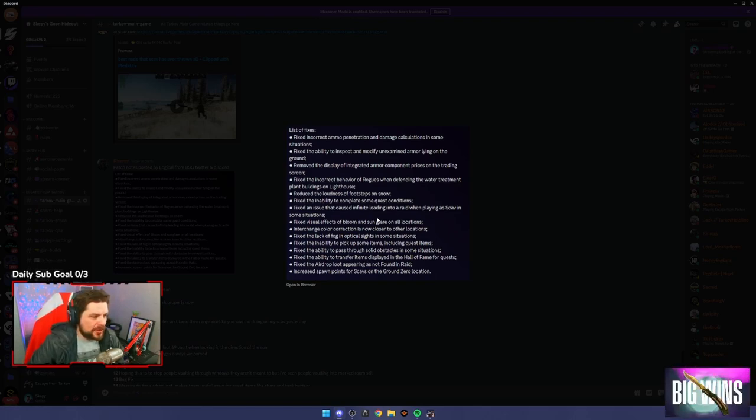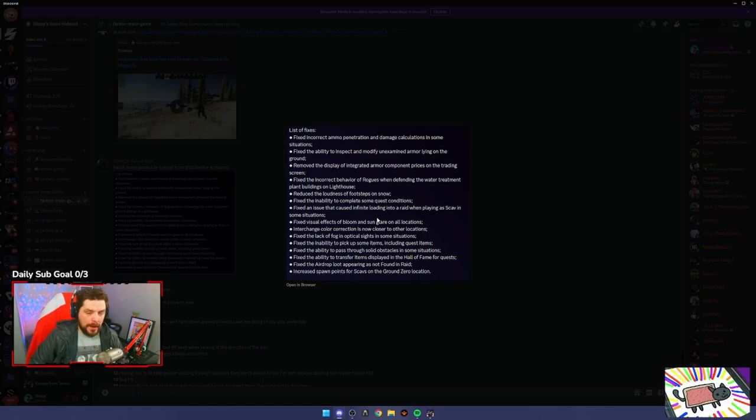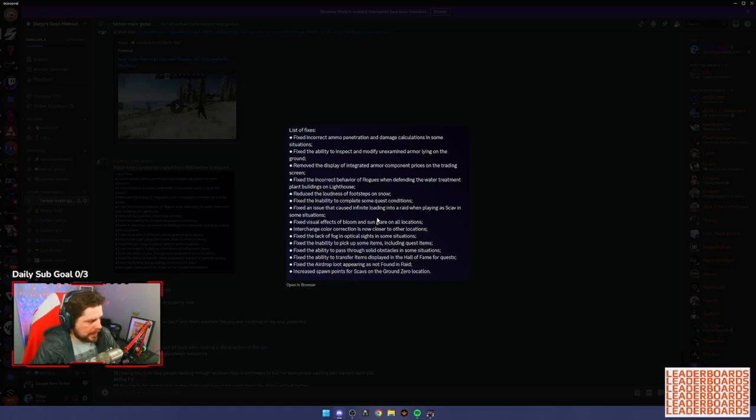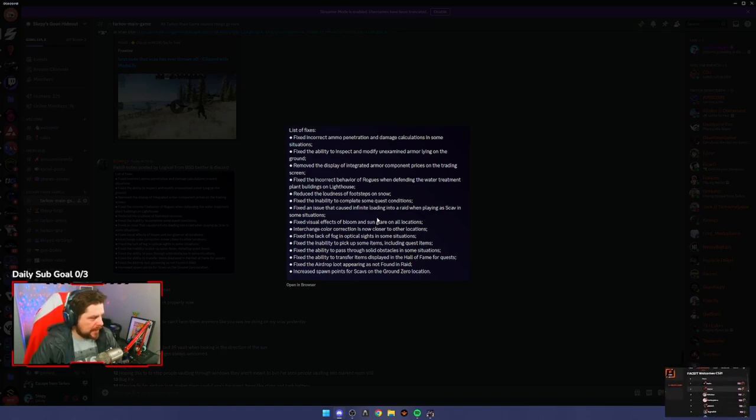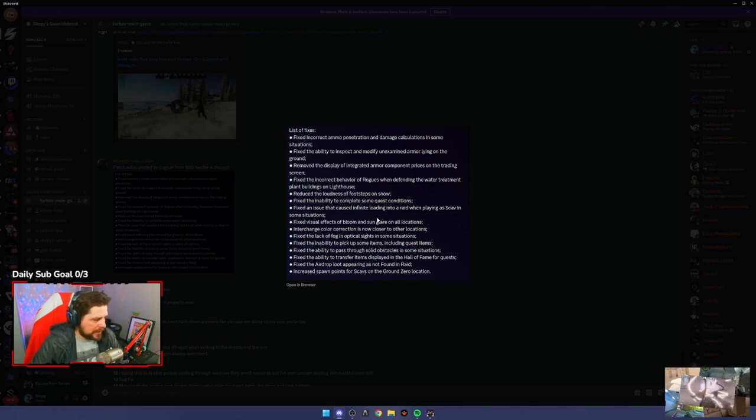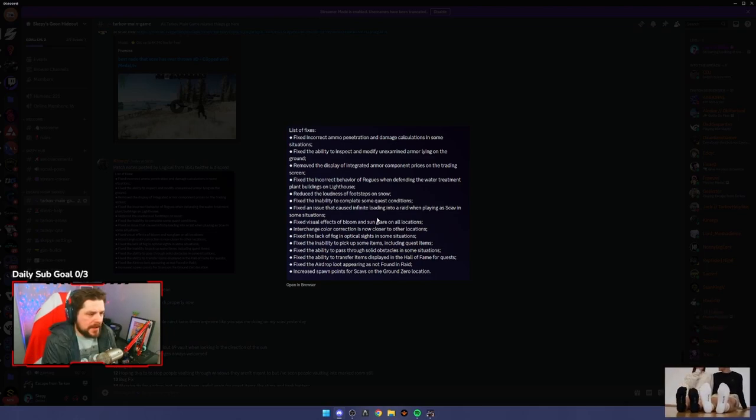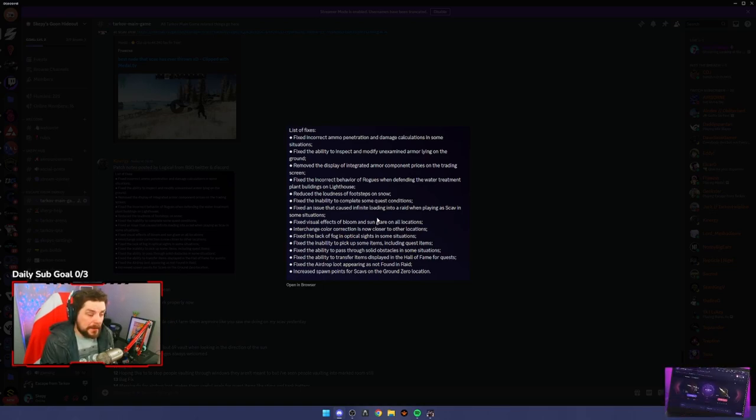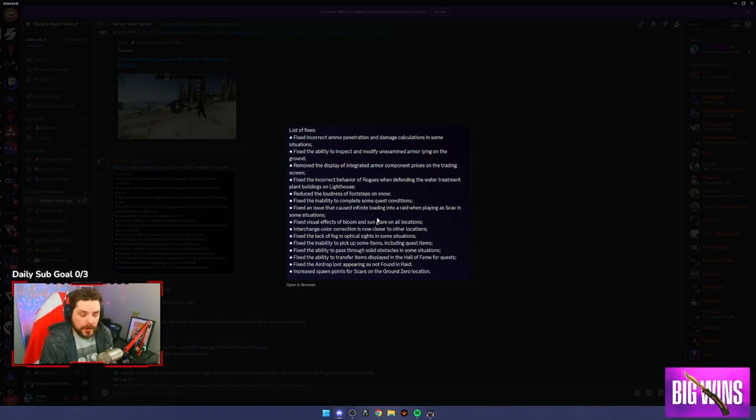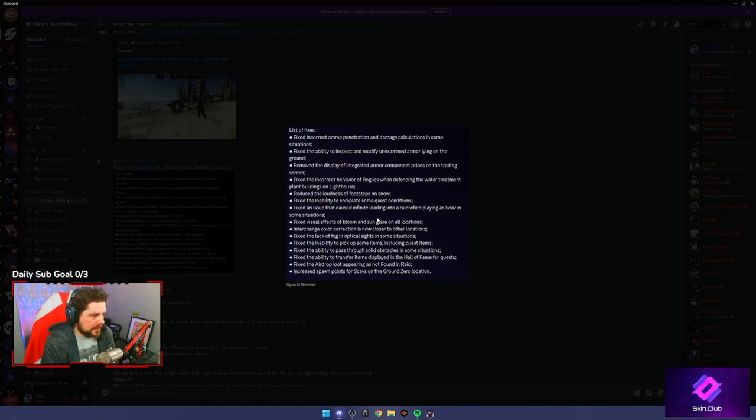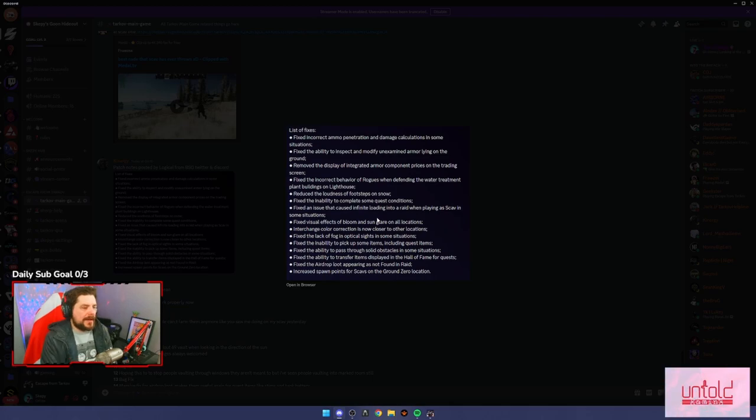In a nutshell, they fixed how some bullets interact with the new armor plates. So now when you shoot someone, your damage should be applied to the armor and then any extra damage should be applied to the player. Them saying incorrect ammo pen and damage calculations in some situations means that the bullets that weren't working are now working, and the damage that was supposed to be applied to some of the plates and body armor is now going to be applied. That's a very good update.